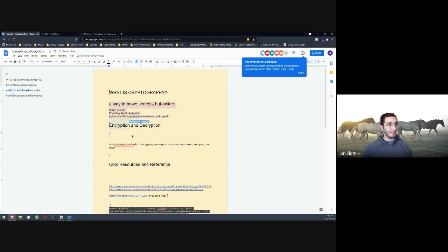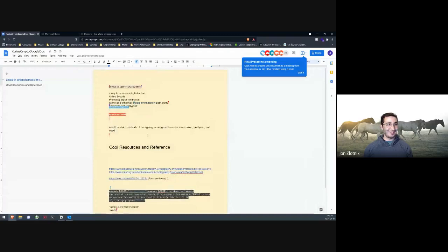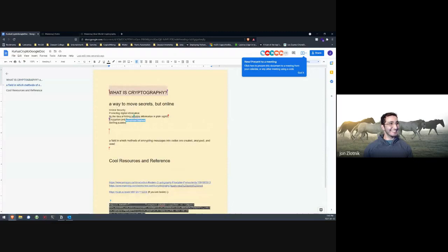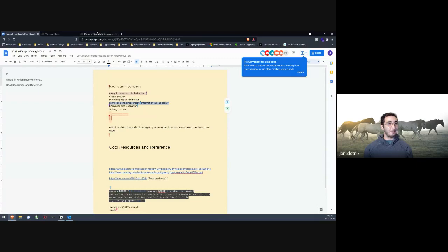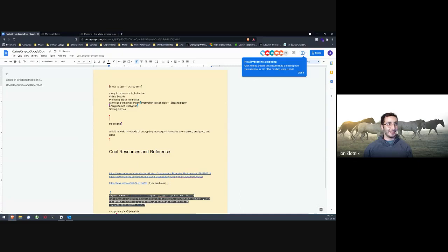Encryption and decryption — those are two things we do in cryptography. A field in which methods for encrypting data are studied. Solving puzzles — yes, there's a lot of puzzles to solve. 'Hiding sensitive information in plain sight' sounds more like steganography, which I won't talk about today but you can look it up. Steganography is fun but it's not really secure for modern-day secrets. The Enigma and Alan Turing — that's a huge part of the history of cryptography.